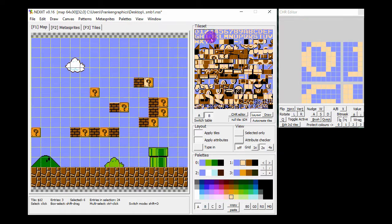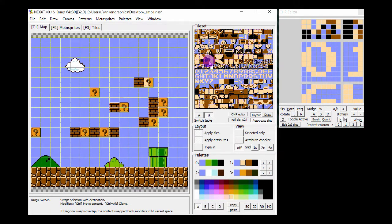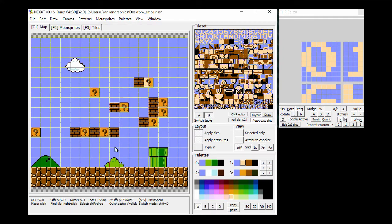You can also do these actions on the tileset. The name table and any metasprites auto-repair themselves. That's all for this update.